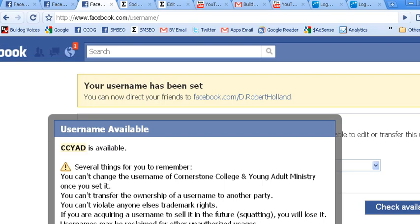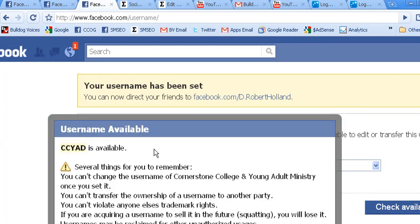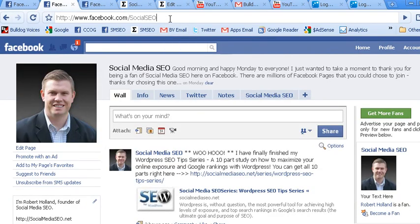However, a word of caution: once you click confirm, you cannot change your username or your URL for your Facebook fan page. So if you accidentally made a mistake by misspelling or you chose the wrong name, once you hit confirm that is it. Your only other option is to delete your fan page and start over. However, if you have 50 or 100 plus fans, that is not a very viable option. So make sure you have the right spelling and it is a username or URL that you are going to be happy with. Then go ahead and type it in, just hit confirm. You would check availability, hit confirm, and then ultimately you would end up with your custom URL for your Facebook fan page.